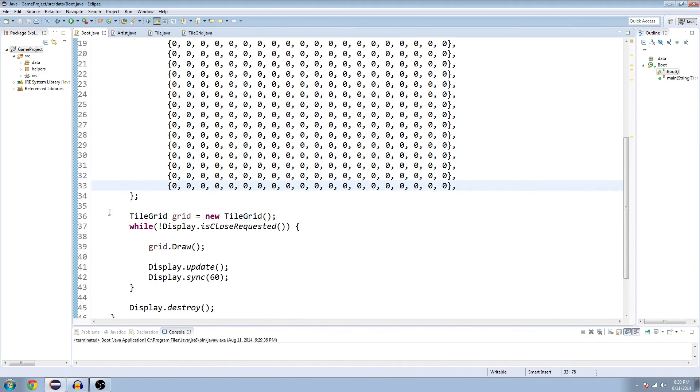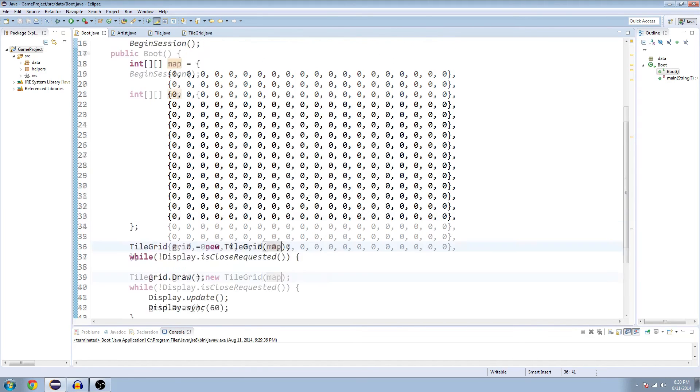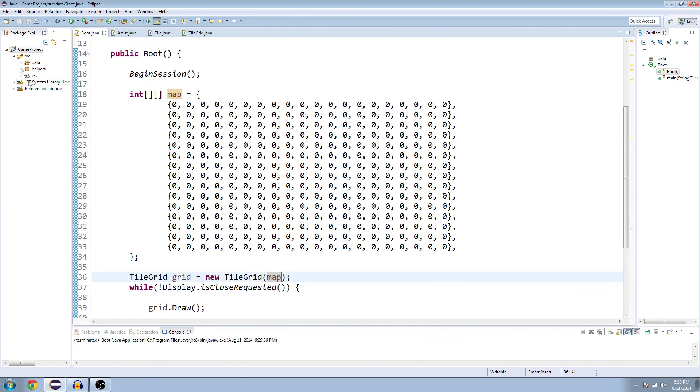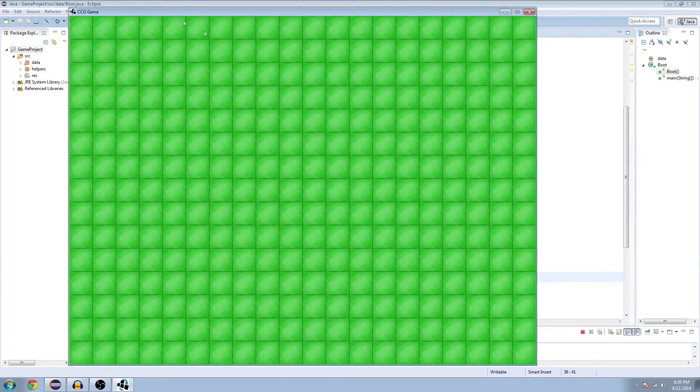And now, where we make our tile grid, right below there, we have the default constructor with no arguments. This time, we're going to pass in map. And we're going to see if it works the first time or if it's totally broken. So let's try it. Perfect. All right. So it looks the same, right? Because it's all zeros.